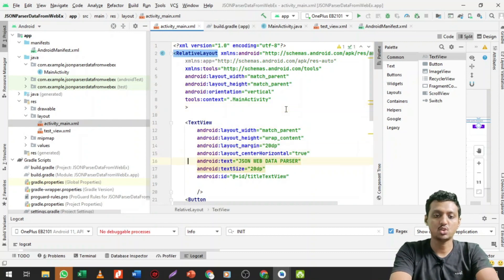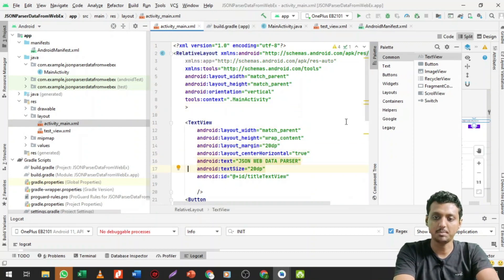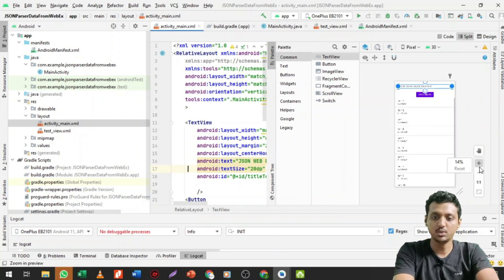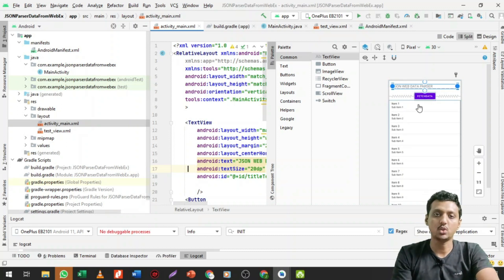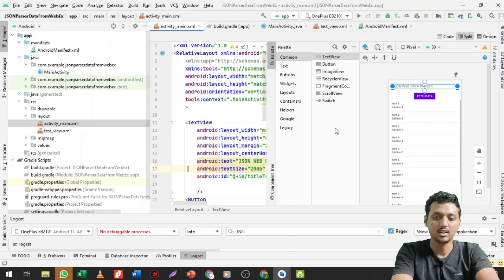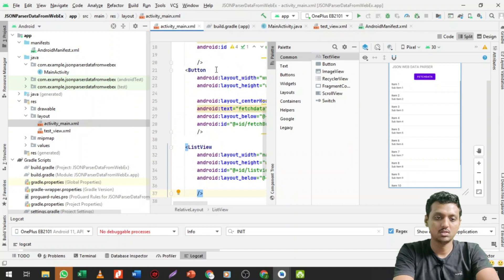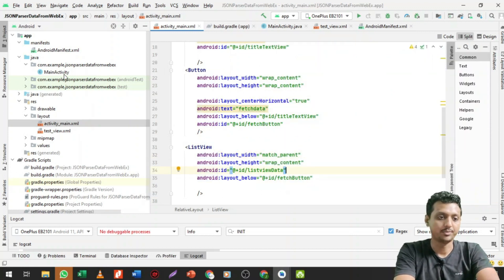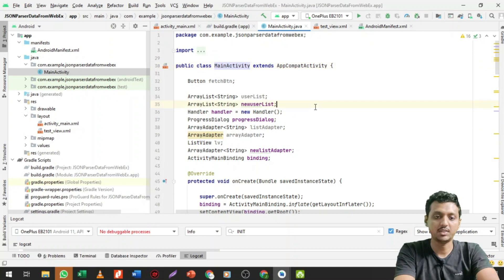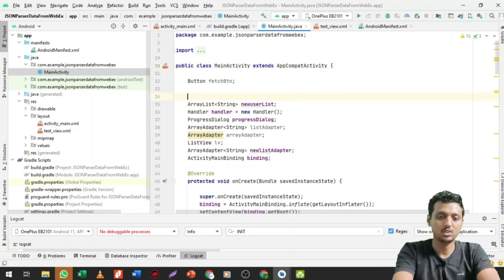Now let me show what we are going to build today. First we have a TextView that shows 'JSON Web Data Parser Example'. Then there is a button called 'Fetch Data'. When you click that button, we call a particular thread. For the pre-processing and processing loader you can see the progress indicator, and once processing is complete the data is shown in a ListView.